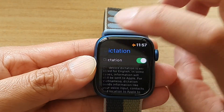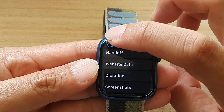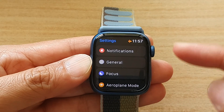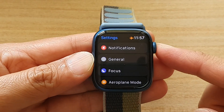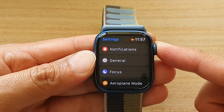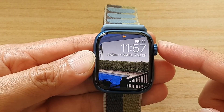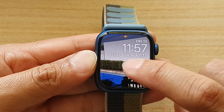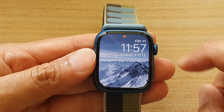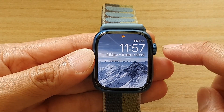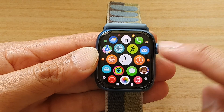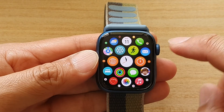First, let's go back to the watch face by pressing on the crown button on the side. Pressing on it will take you back to the watch face. From your watch face, press on the crown button again to go into the app screen.